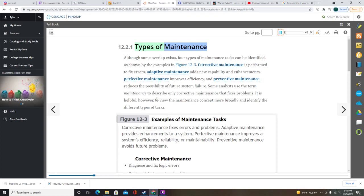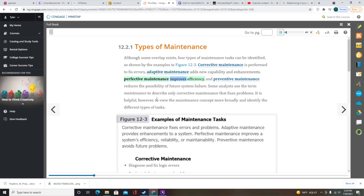Four types of maintenance tasks can be identified: corrective maintenance is performed to fix errors, adaptive maintenance adds new capability and enhancements, perfective maintenance improves efficiency, and preventive maintenance reduces the possibility of future system failure. It is helpful to view the maintenance concept broadly and identify the different types of tasks.